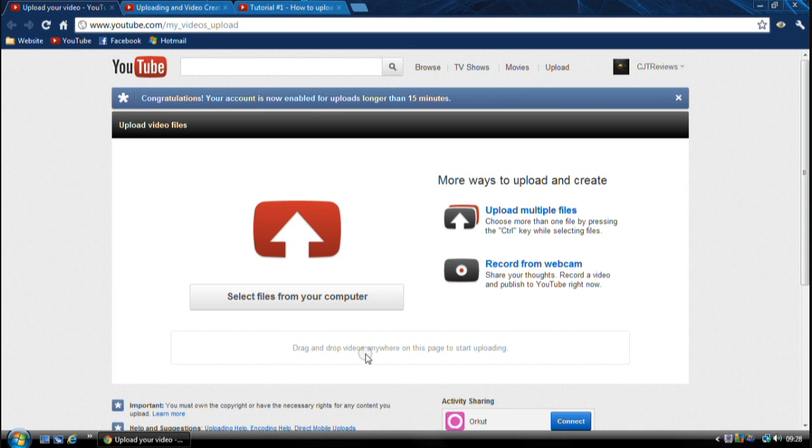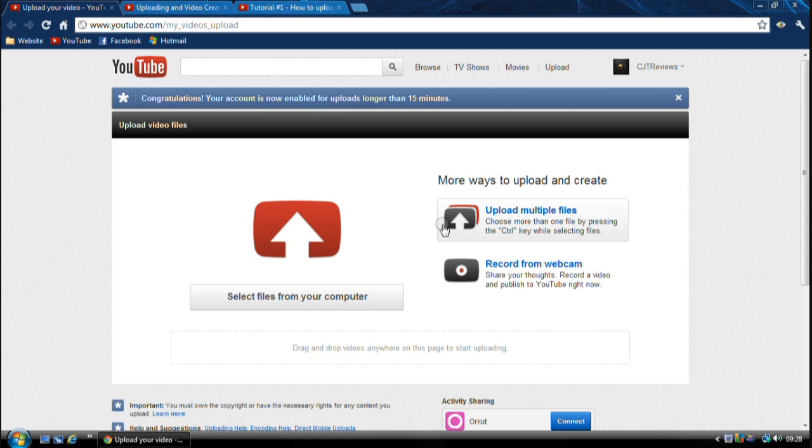But anyway you could drag and drop videos, you could select multiple videos if you like, or you could record from your account. It's up to you.